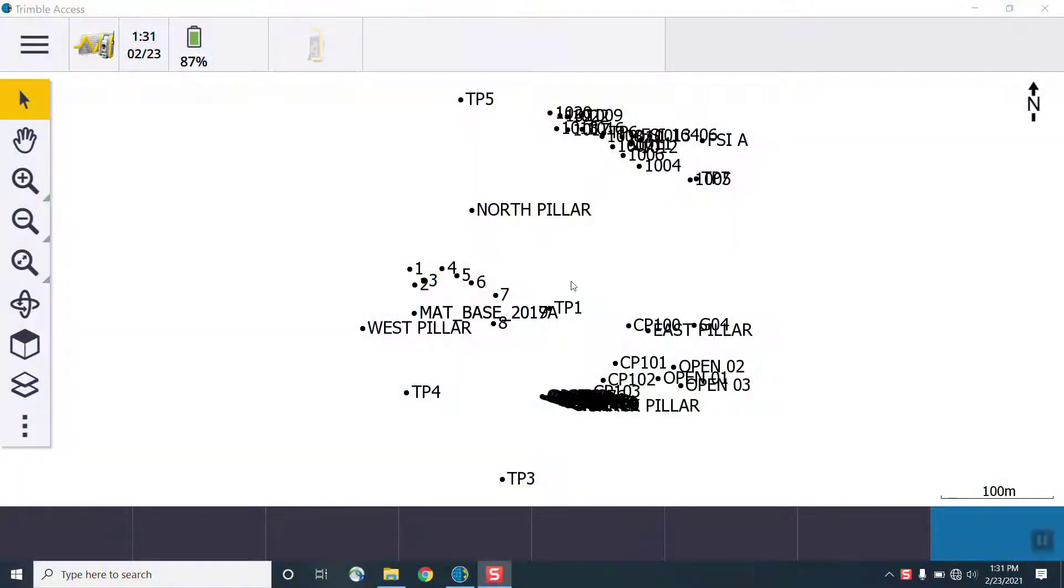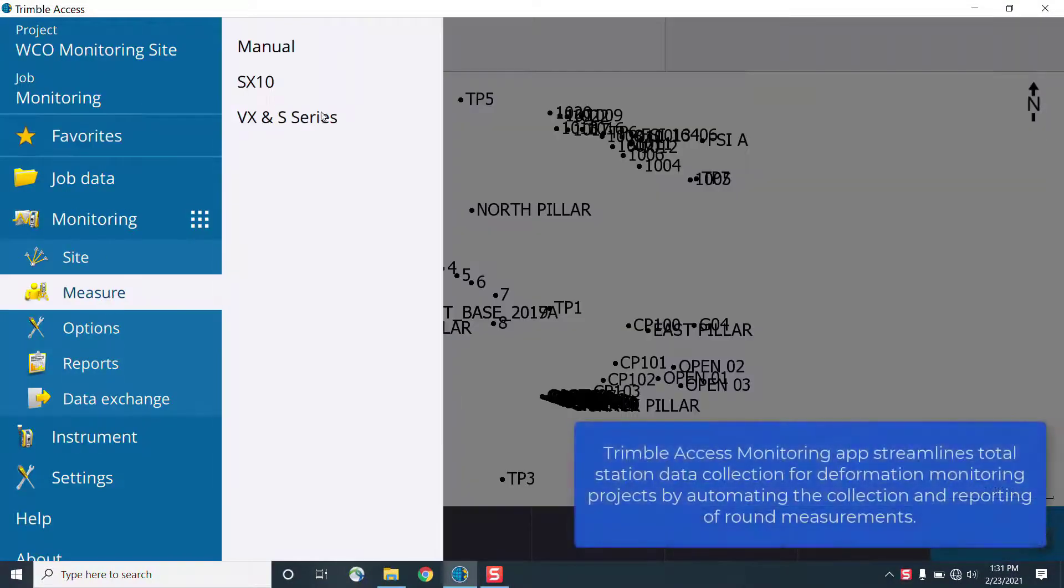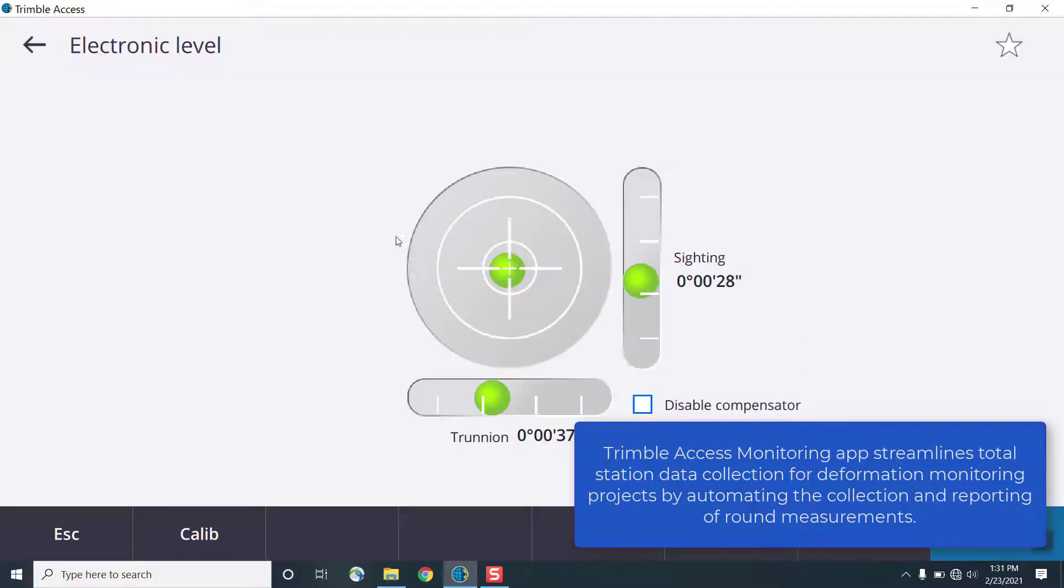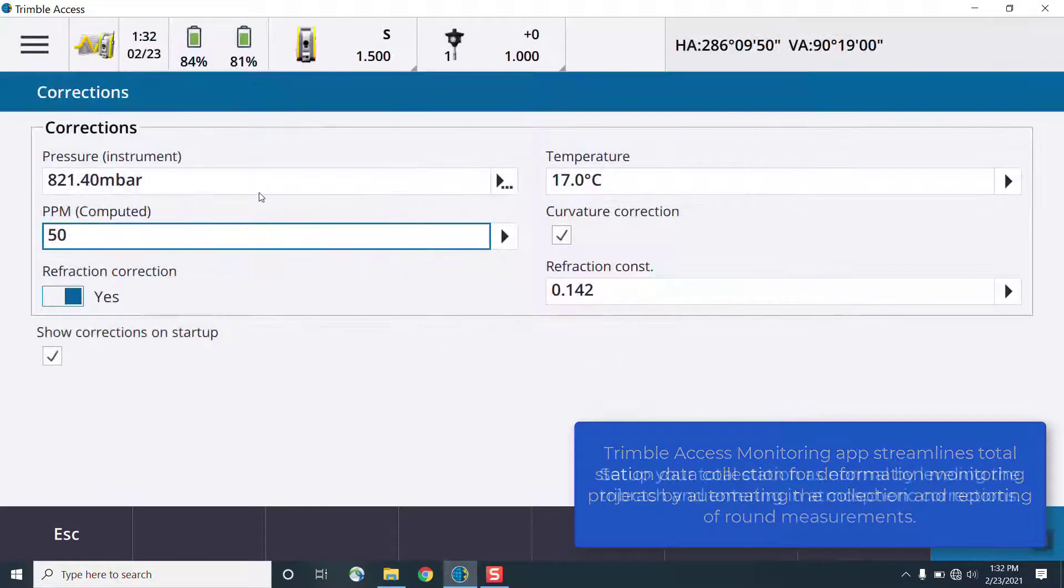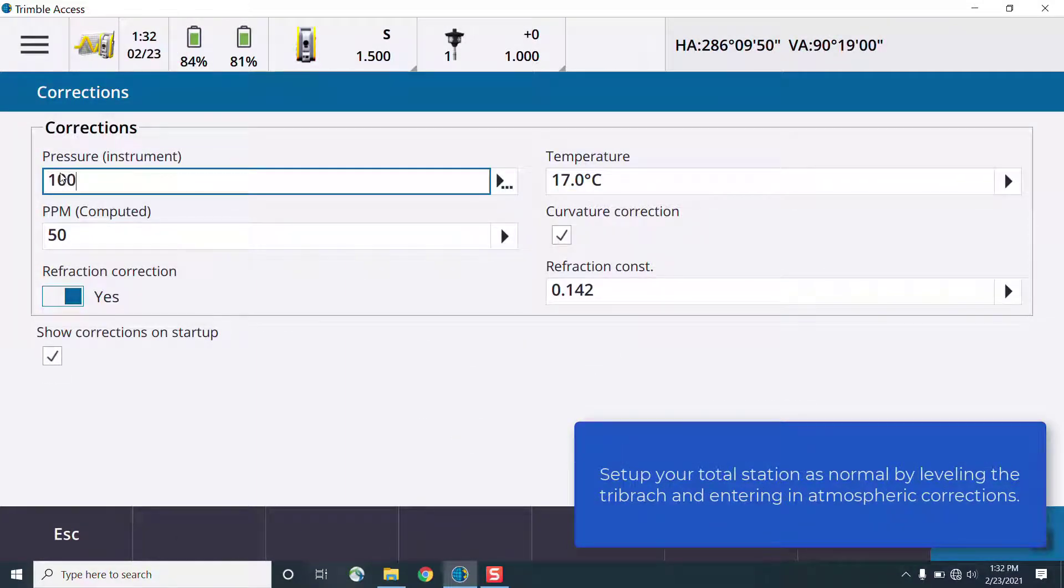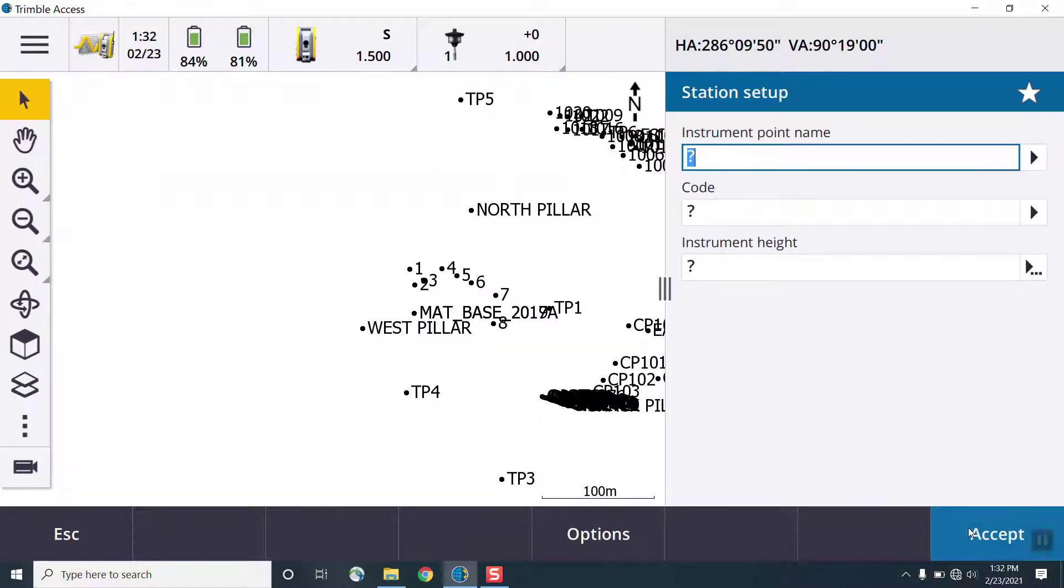Starting in Trimble Access, first, we need to define our site. We'll connect to the total station, level our instrument, and enter any atmospheric corrections needed. Next, we'll define our station setup type and perform that.